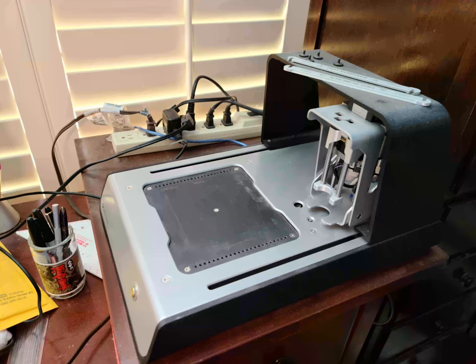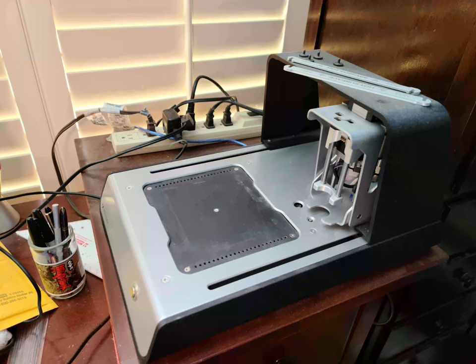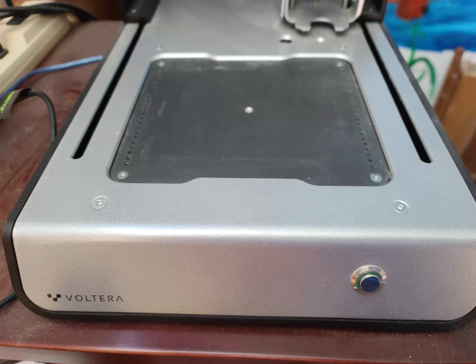First, a Volterra V1 circuit printer. This can handle ordinary PCB material up to 3mm thick, but it can also do flexible circuits on material like Kapton.